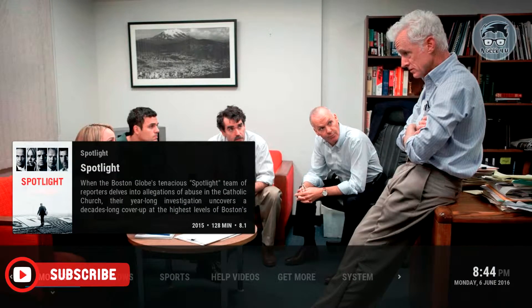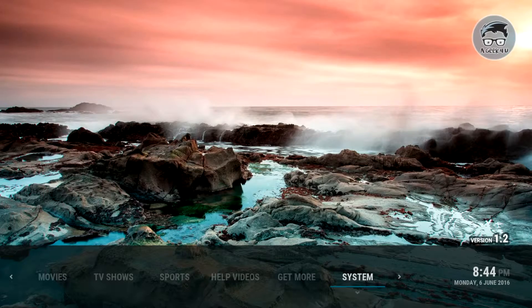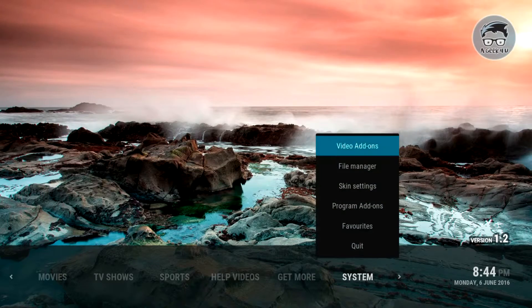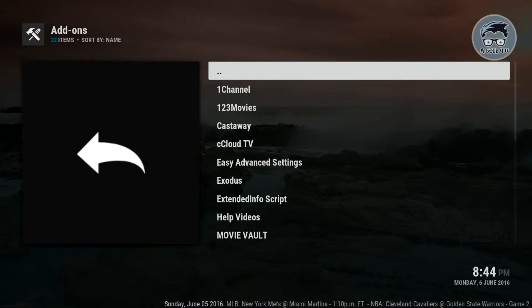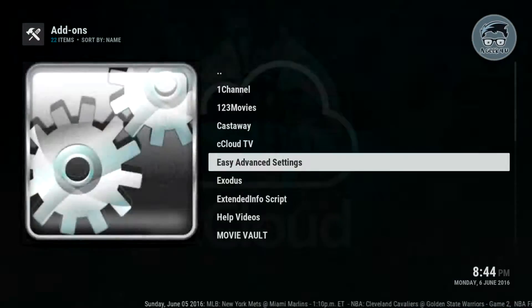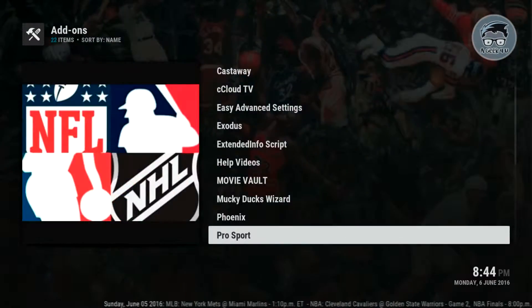If you guys have Imperium installed, you're gonna come here to System, click down, and where it says Video Add-ons, click OK on the remote and go down and look for it — it will be on this list.